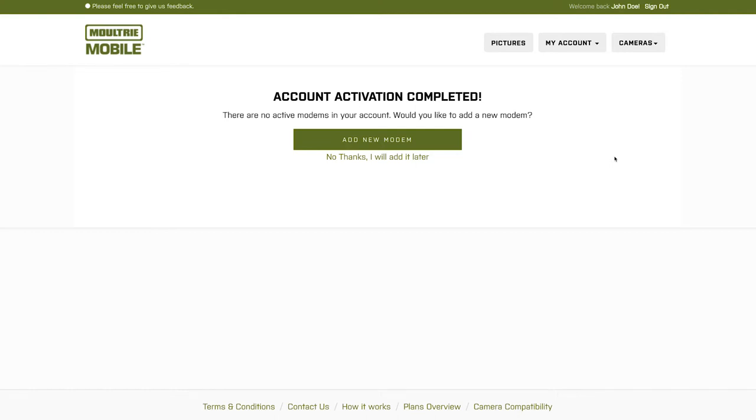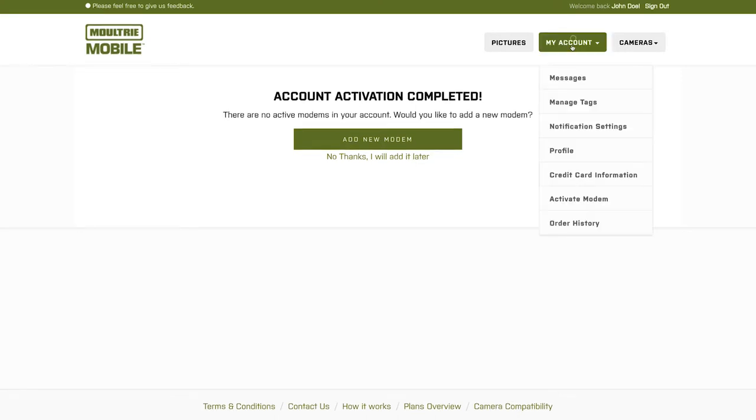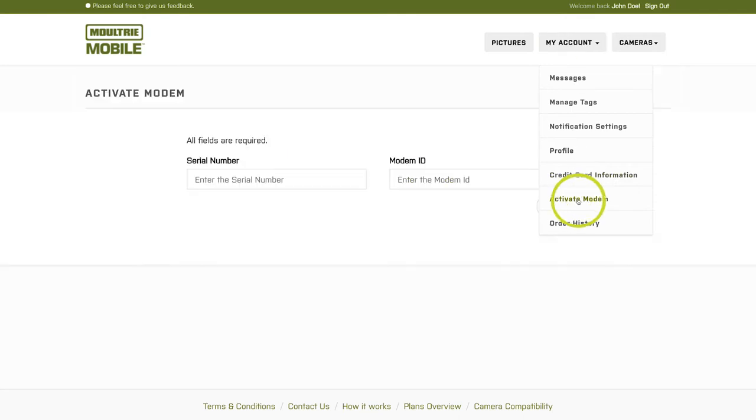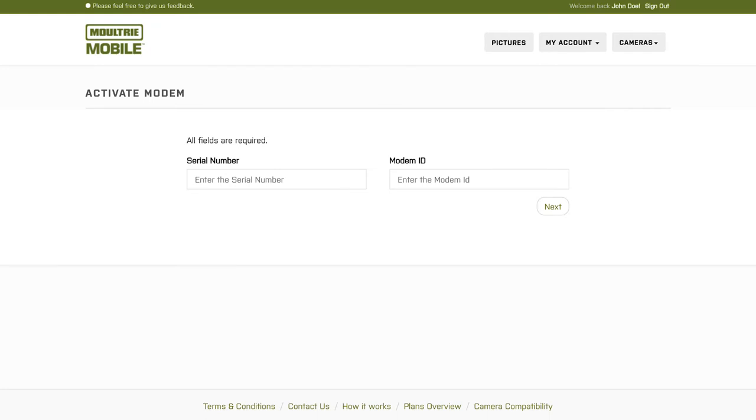Come up to the top here, select the My Account button. You'll see a drop-down and then scroll down to the activate modem section. Click that and it will take you to this screen where you will add your serial number and modem ID.